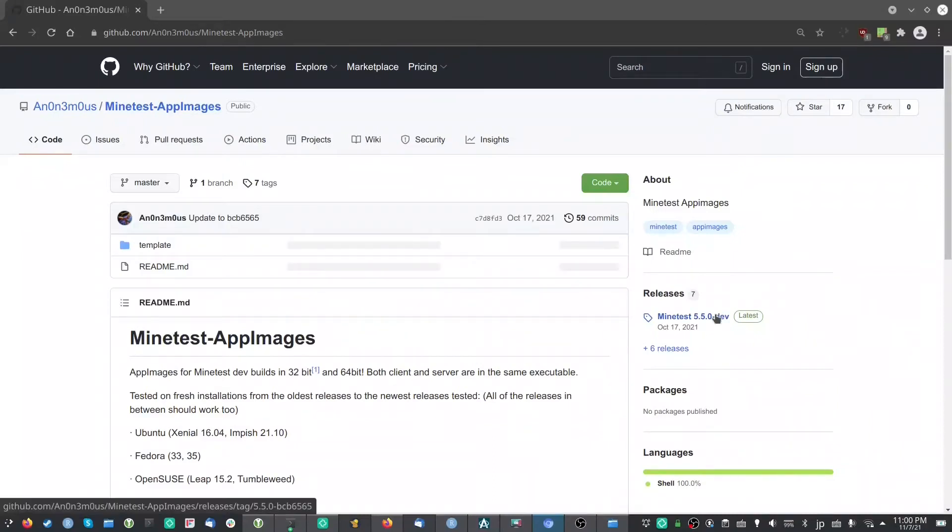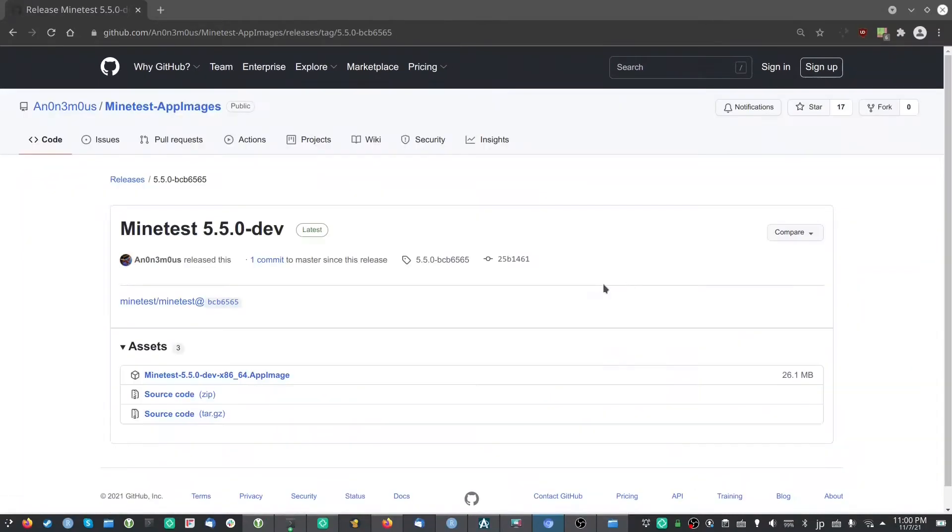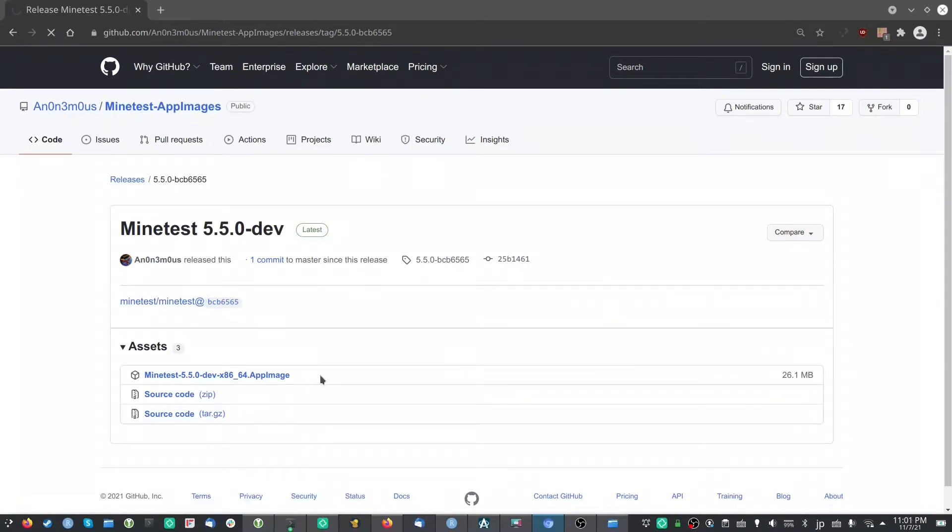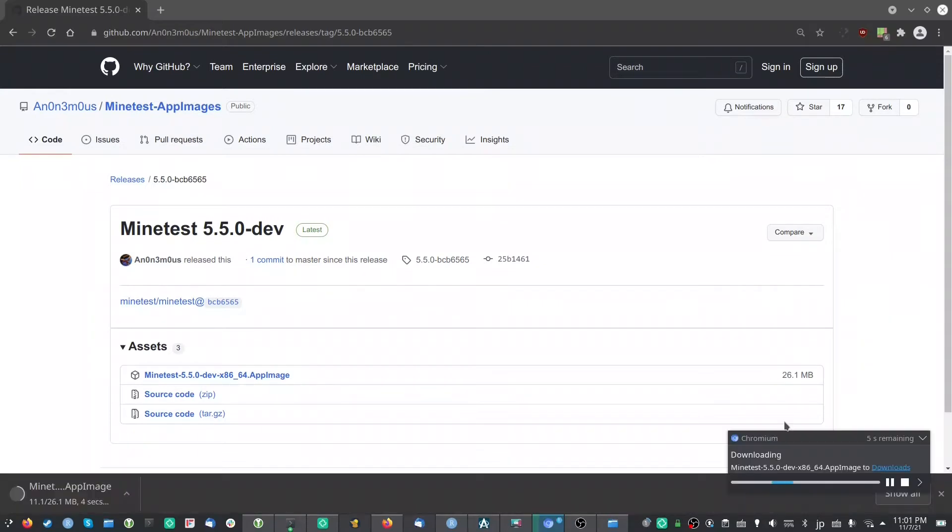Today a very short video about AppImage Launcher and how to use it. So here I'm downloading Minetest, which is a free alternative to Minecraft and has an AppImage.